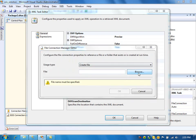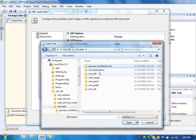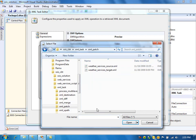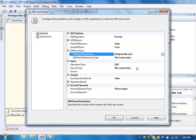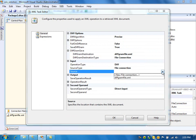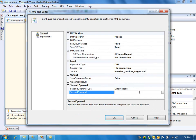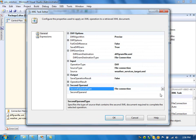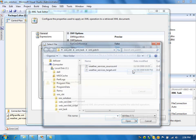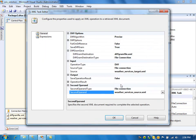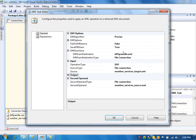The diffgram file is going to be a new file connection. My input file is going to be the target file, and I need to specify the second file here, which would be the source file. So as you can see, I am going to compare target to the source and get the differences in the diffgram file.